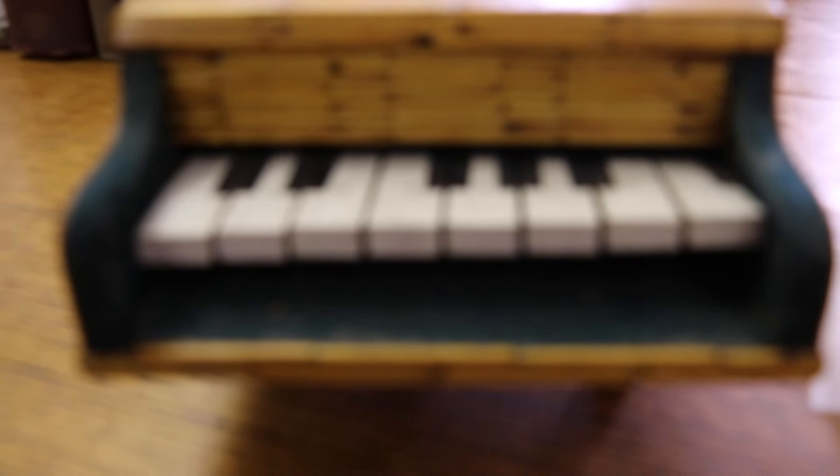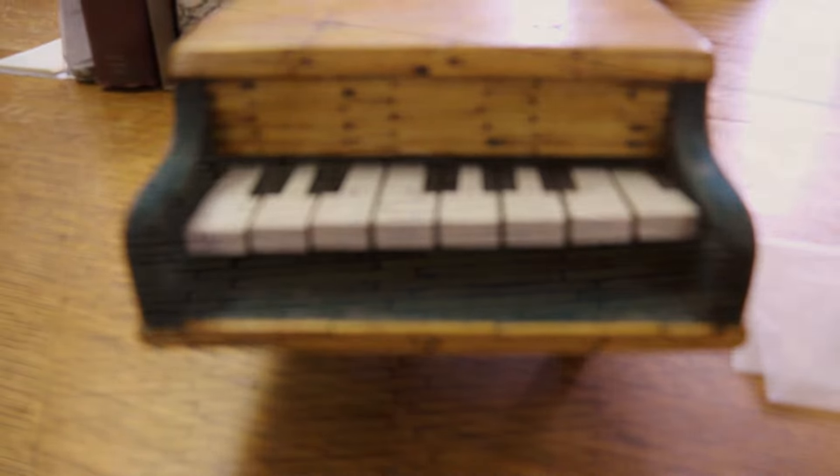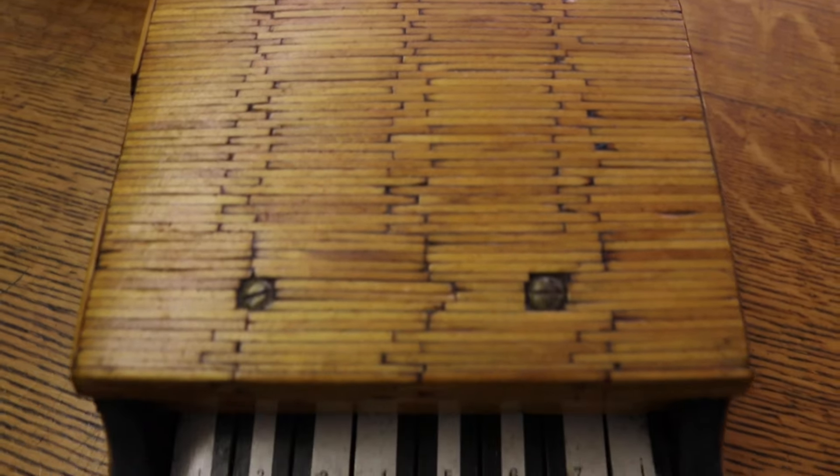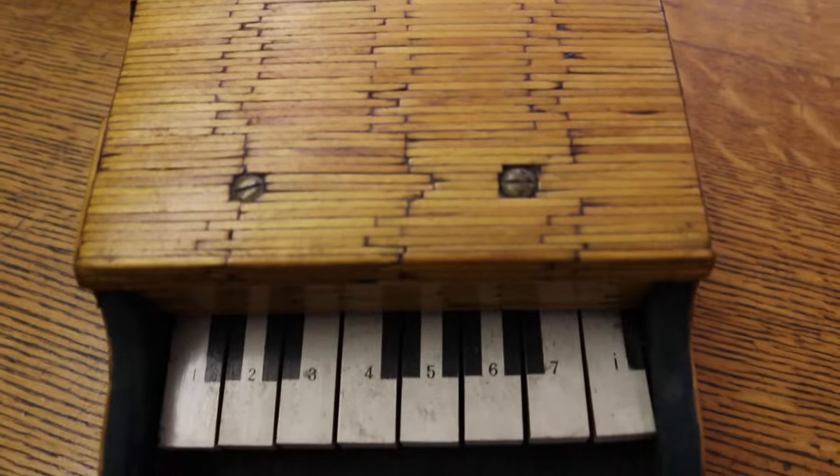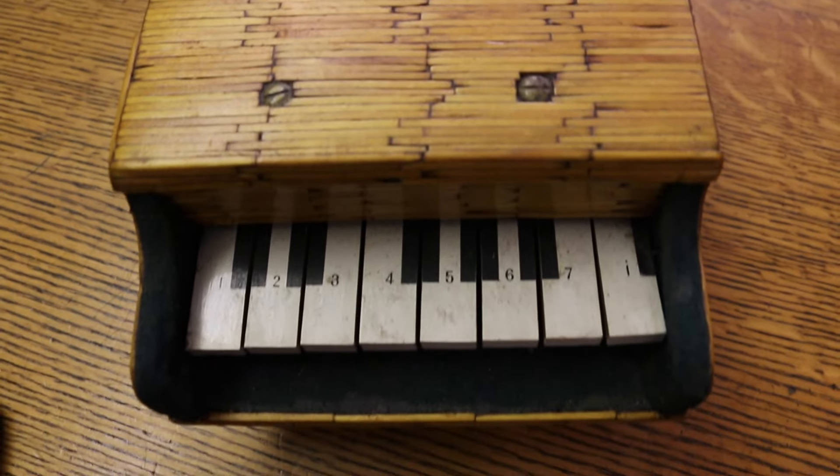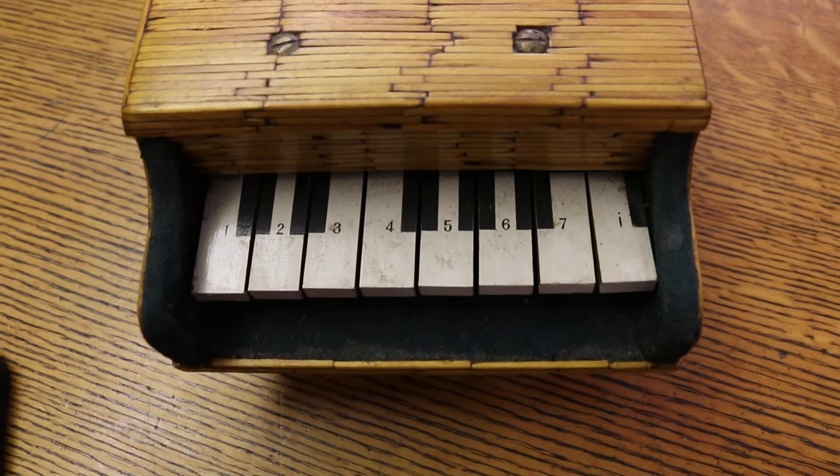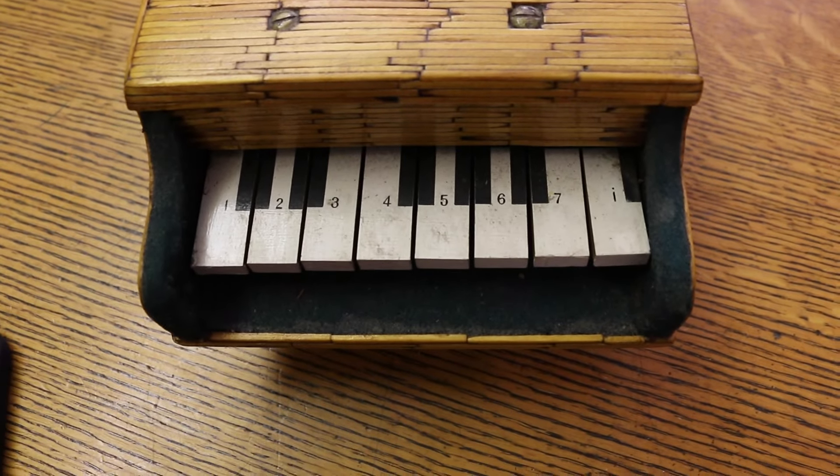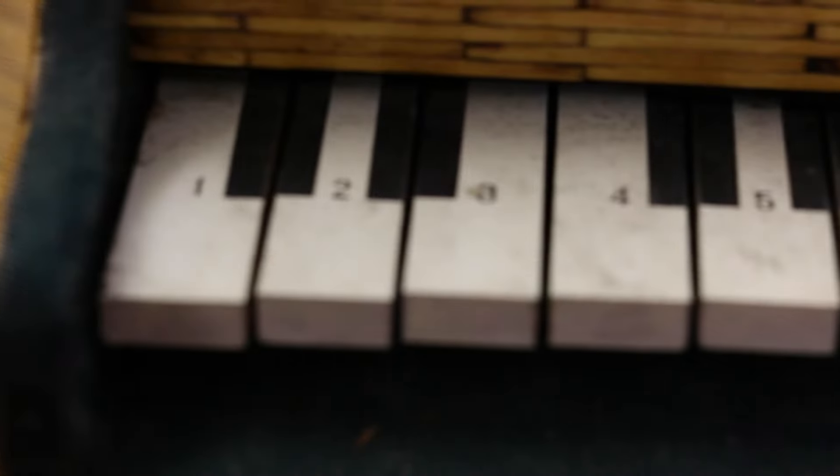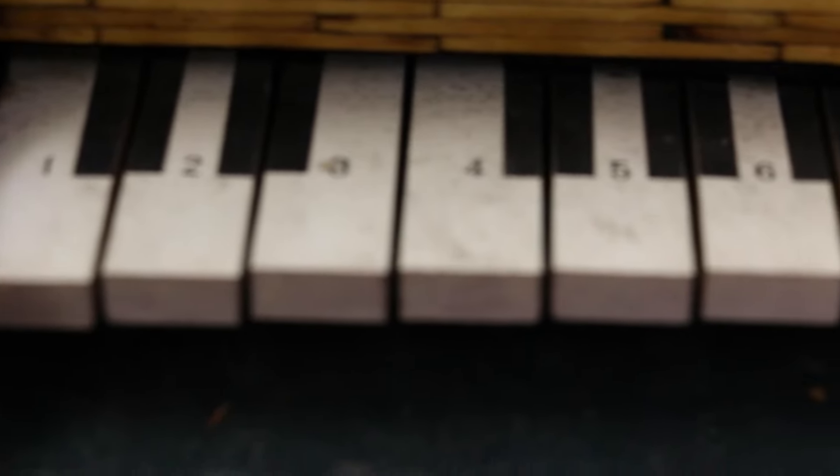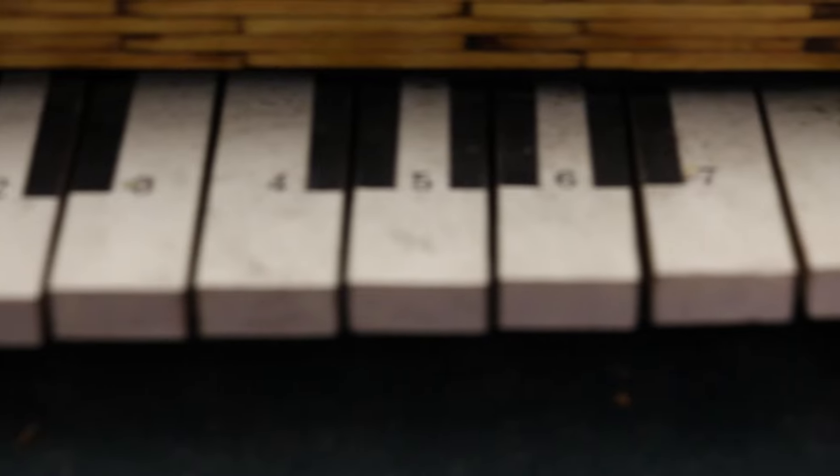What you are hearing right now is me. What am I, you ask? Well, I'm a piano, but not just any ordinary piano. I'm completely made out of matches. You're also probably wondering who made me. That, I can say, is a mystery.